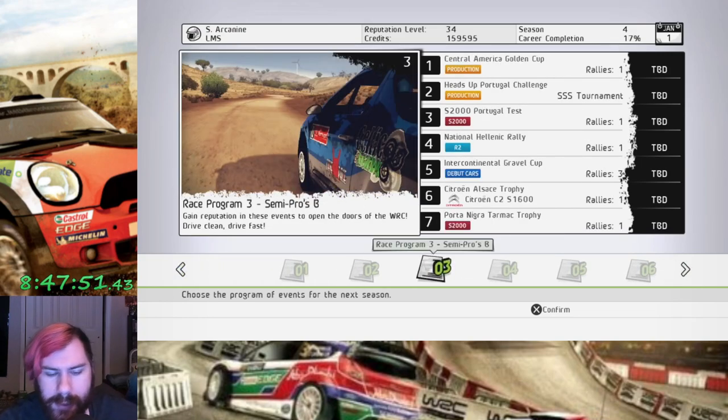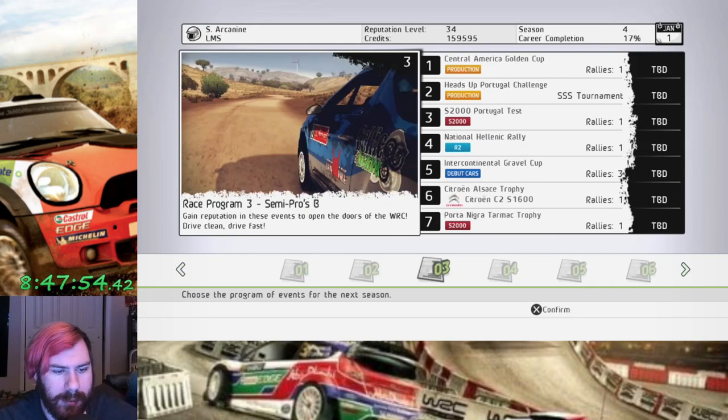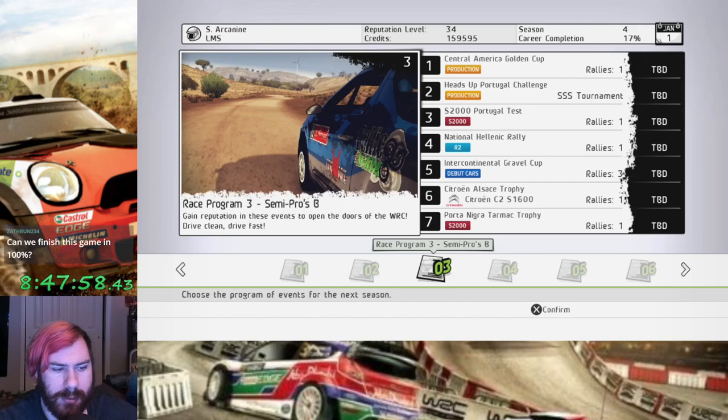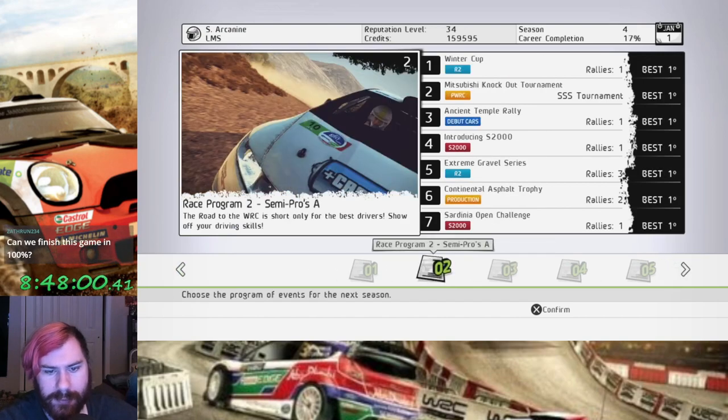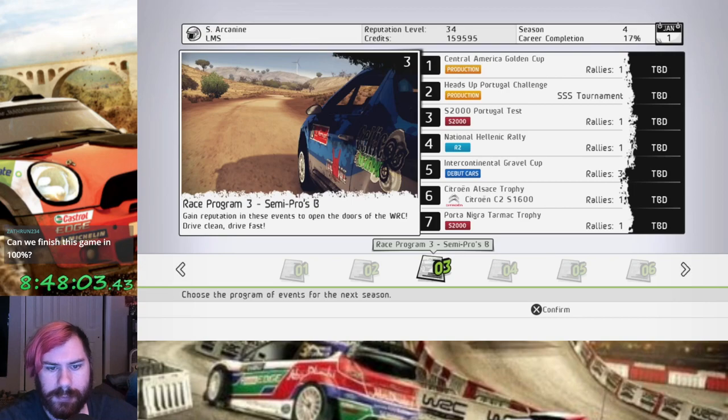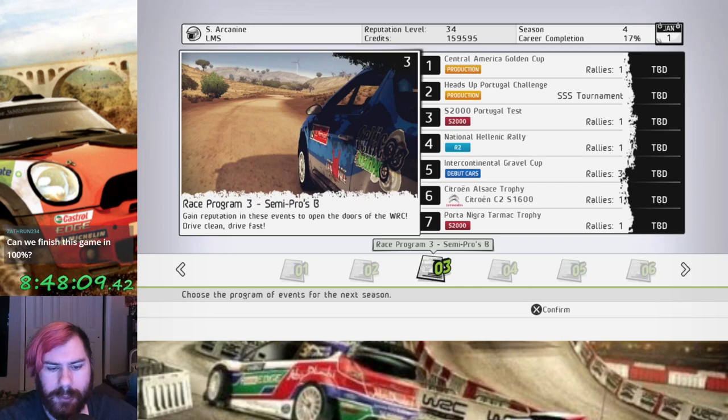We do, however, have every event locked in Race Program 3. The Simi Pros B will be doing. Gain reputation in these events to open the doors of the WRC. Drive clean, drive fast. Okie dokie. Oh, we're actually gonna have a one-make event here. Interesting. Another super special tournament. It's, like, only one championship event.